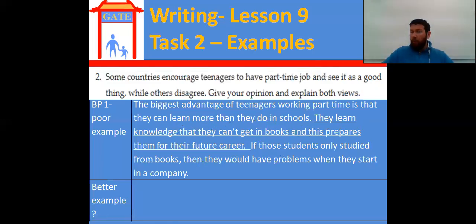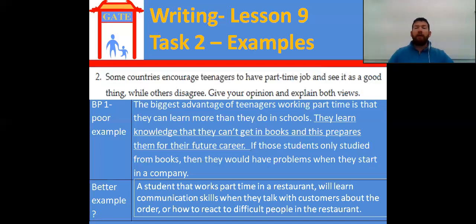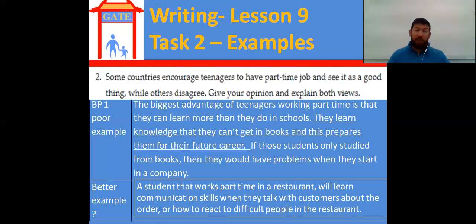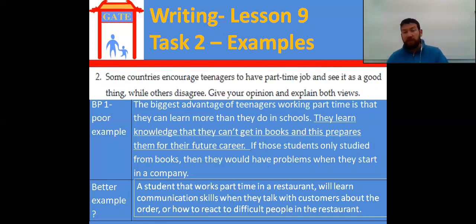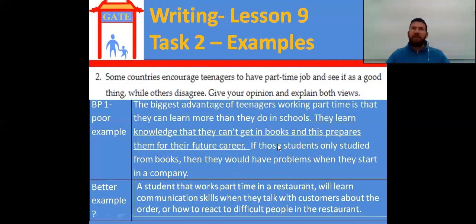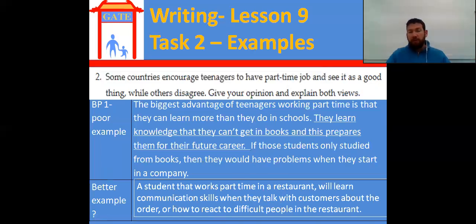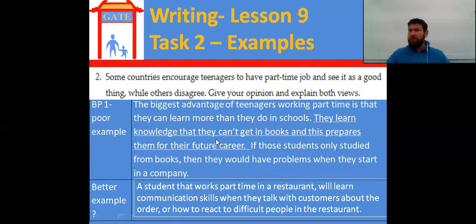Pause, write your example, and then come back to see my example. I pick a specific job: a waiter working in a restaurant. 'A student that works part-time in a restaurant will learn communication skills when they talk with customers about the order, or how to react to difficult people in the restaurant.' I would probably change the explain to say how by dealing with difficult customers at a young age, they will be much better in their future career — but for now we're focusing on examples. Choose a specific job and a specific skill — that's an example.